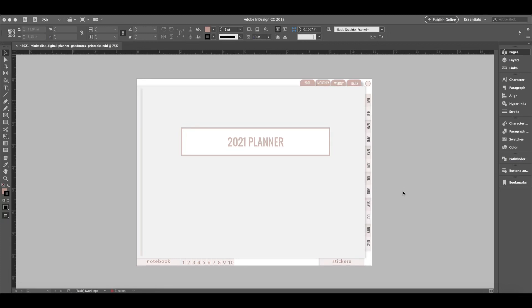In this video I'm going to show you some of the techniques and tools that I use when creating digital planners. We're going to be working in Adobe InDesign. That is my go-to app for digital planners.